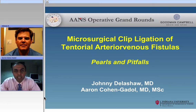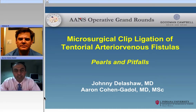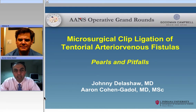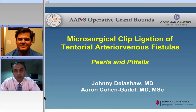Hello, ladies and gentlemen. Thank you for joining us for another session of the WNS Operative Grand Rounds. We're privileged to have with us Dr. Johnny Delashaw, congratulating him on his new position as the chairman of the University of California at Irvine.